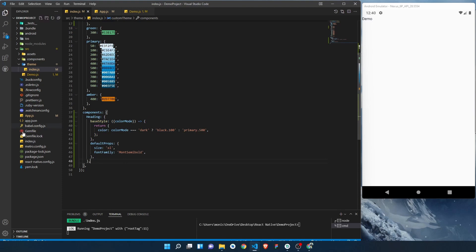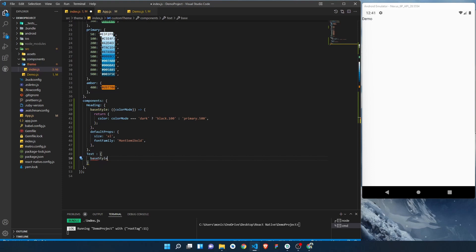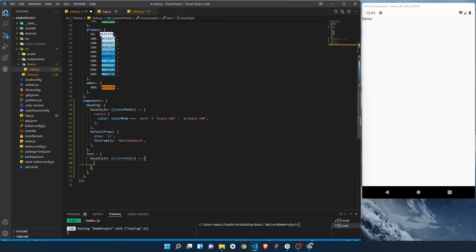We also want to add a Text component config because there will be text in our application. So we'll add a base style and default props for that as well. The base style will be dynamic just like before — we'll use the color mode value and a function that returns an object with the color dynamically set. You can add anything — font weight, font family based on dark or light mode — but I'll keep it focused.